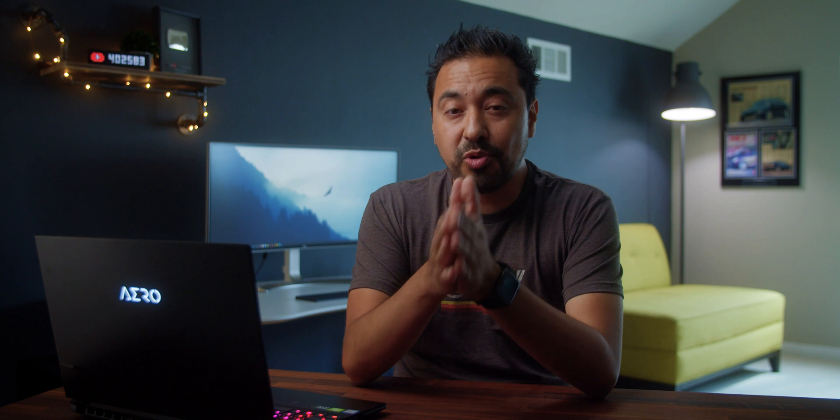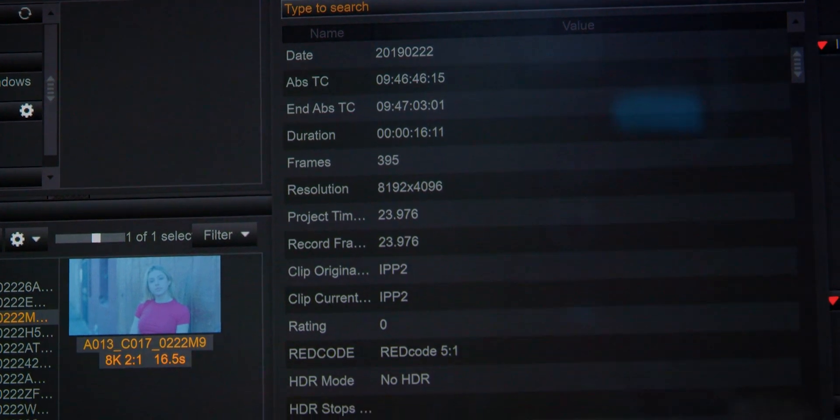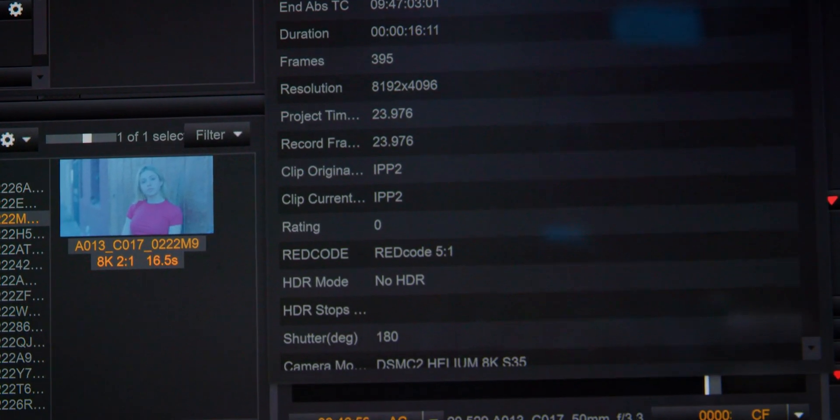So NVIDIA sent over some project files, but you know what? I wanted to use my own project files, because I have 8K footage that was shot in a 5 to 1 compression ratio, and I really wanted to punish this computer.